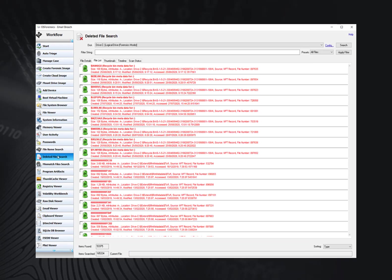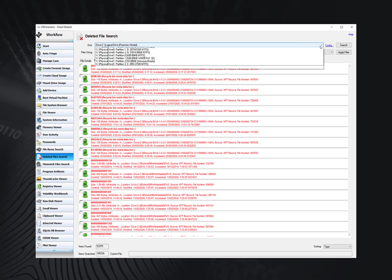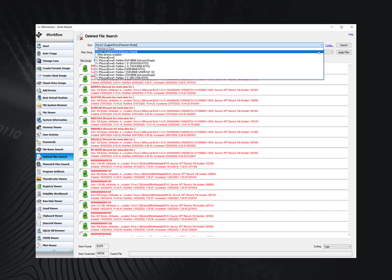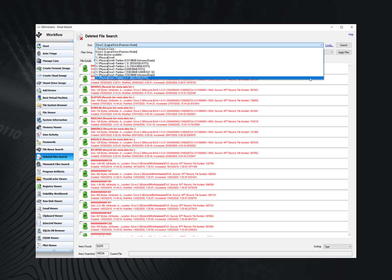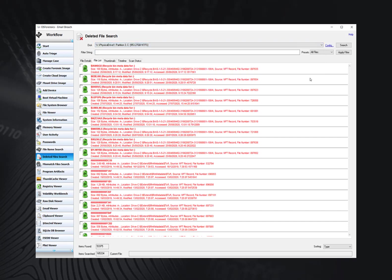A basic deleted file search involves selecting a physical disk or other device you have added to the case, such as a forensic image file, from the drop-down at the top of the window, and then clicking the Search button.